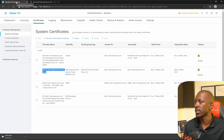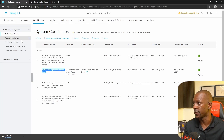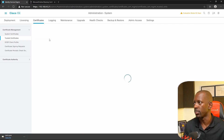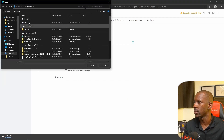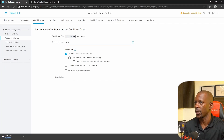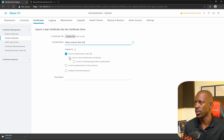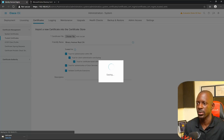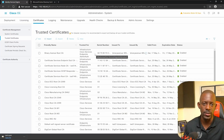Now back to ISE, we're going to import the certificate. So we go to Trusted Certificates and here we're going to import — choose the file — Root CA. Let's give it a friendly name: Binary Avenue Root CA. This is going to be used to trust for client authentication and Cisco services. We'll select all of them and submit. We now have the root CA installed on Cisco ISE.